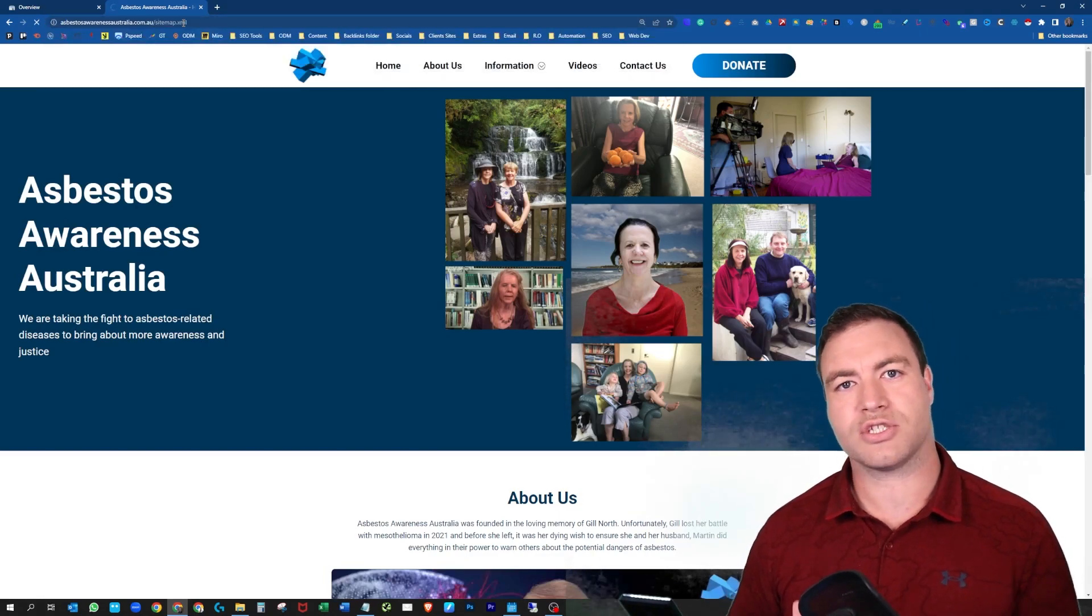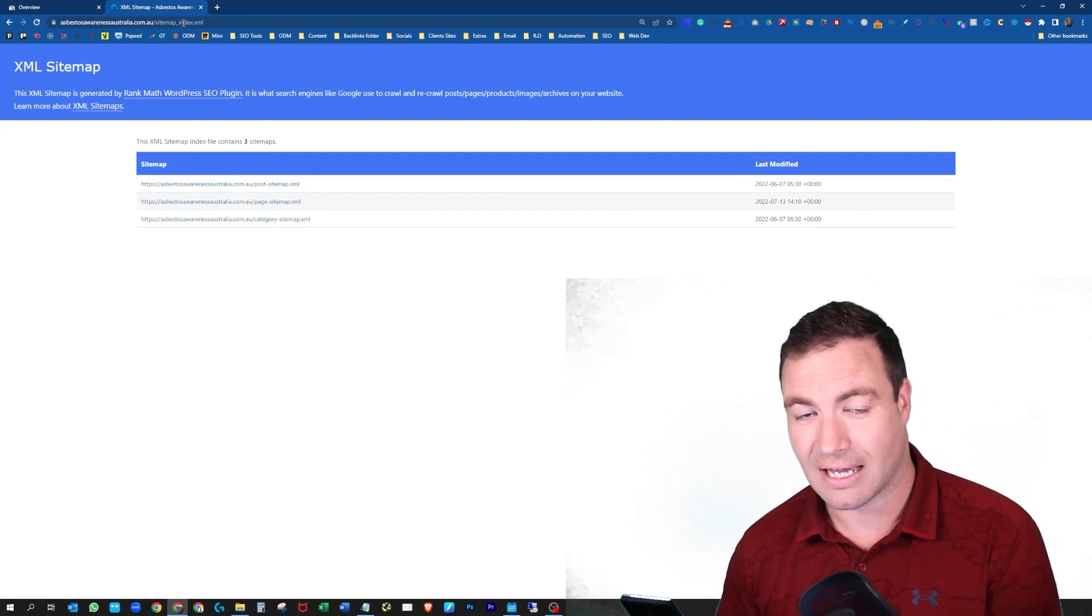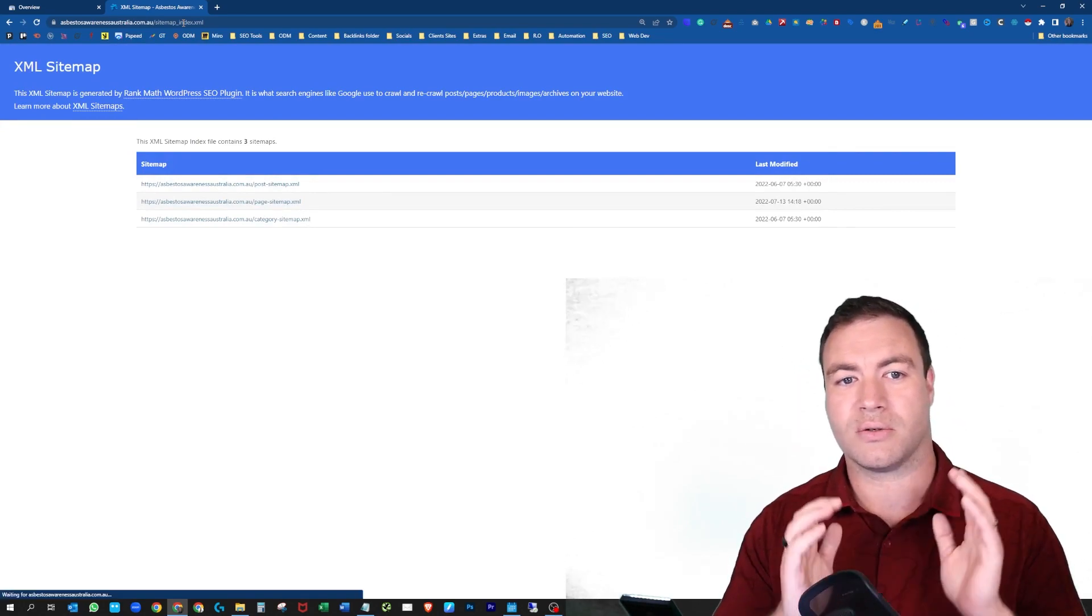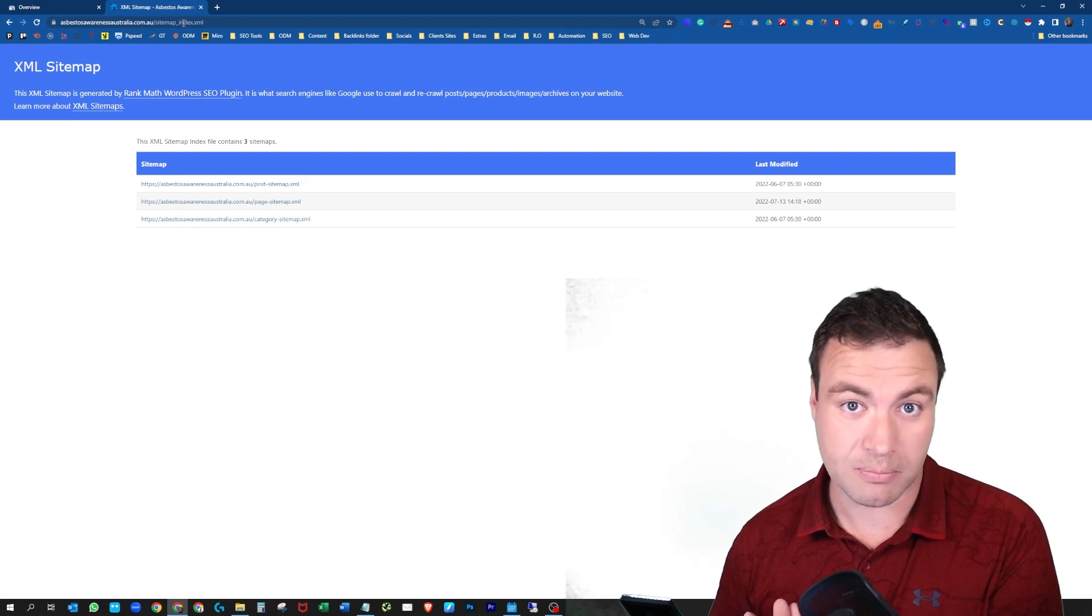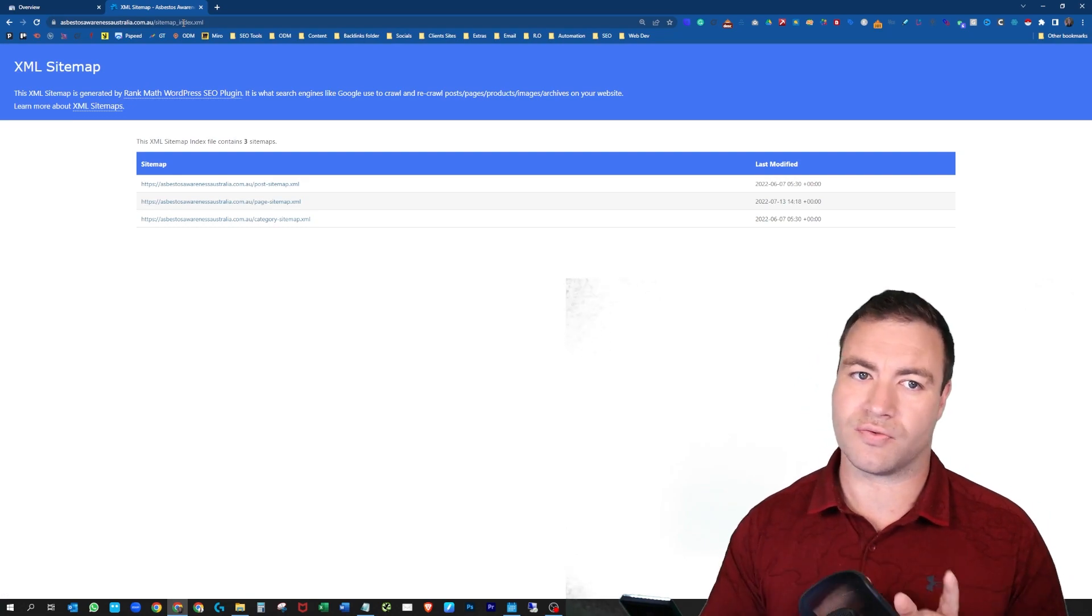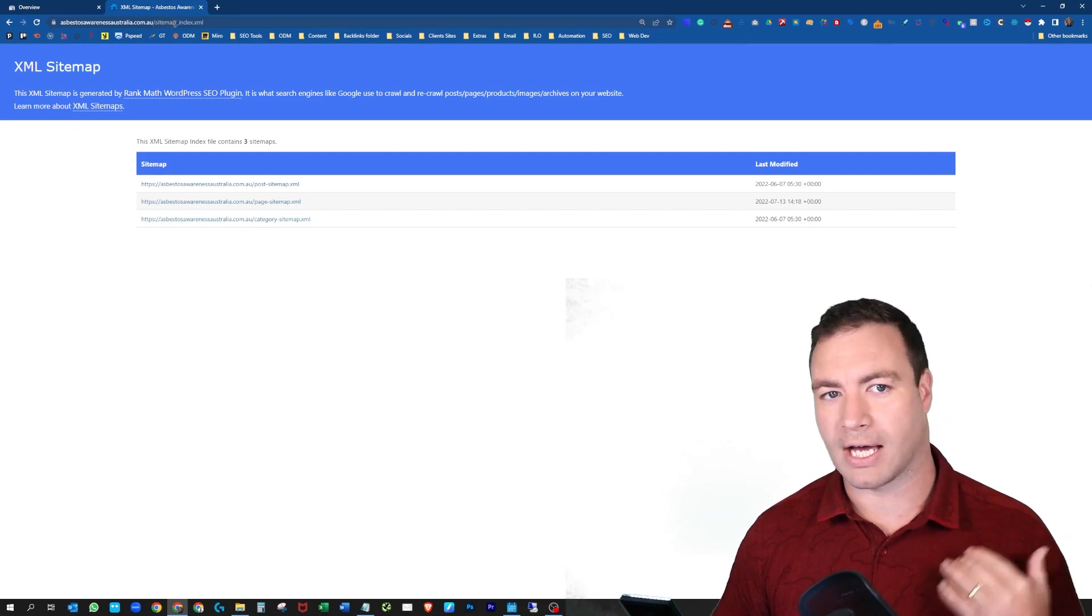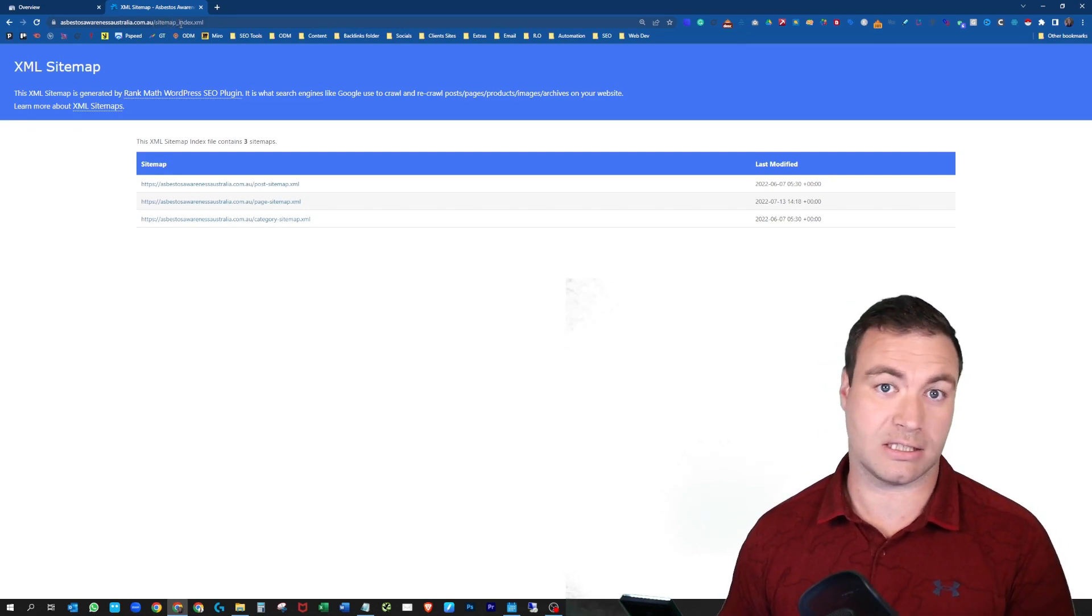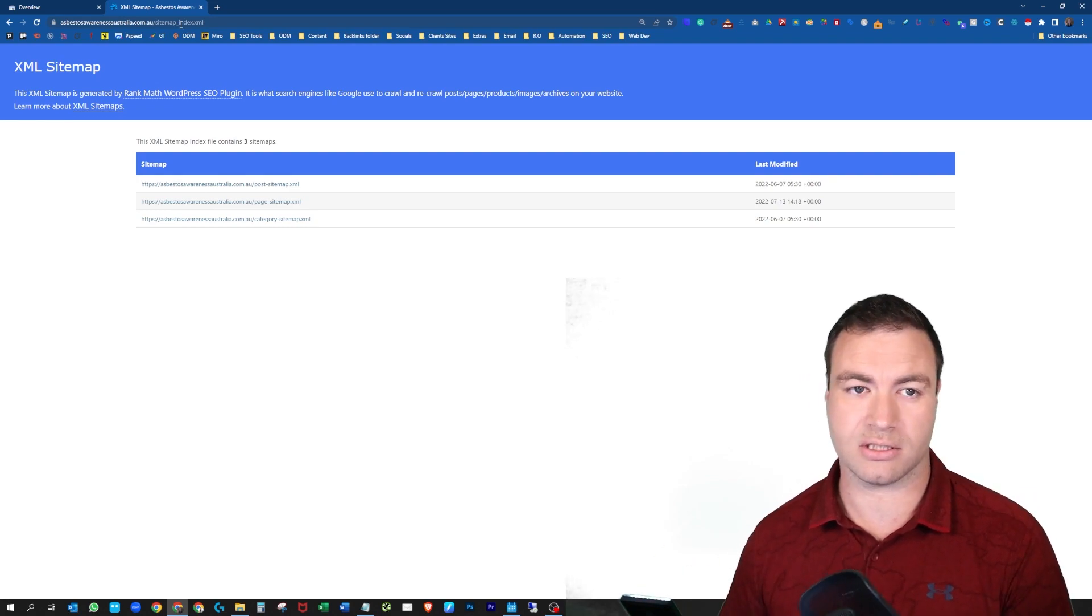Now unless you have a different type of plugin or you have something like that, in this situation we've been redirected because we have Rank Math, the Rank Math plugin installed on this WordPress site. So it's redirected us across to sitemap_index.xml. This is taking us across directly to the sitemap.